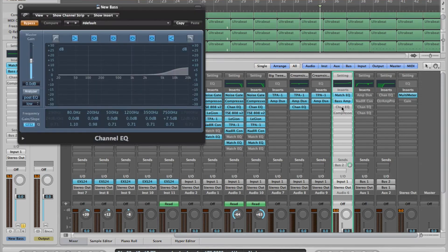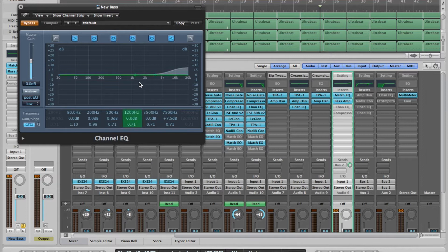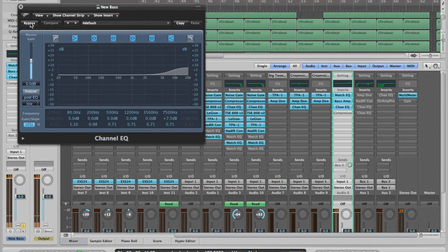Next we have an EQ, and this is just me following along with what Nolly did. He felt his DI needed a little more brightness, so he added a shelf. I've got mine going to about 7.5kHz, raised about 7.5dB. That just gives a little more air and a little more life to the tone.